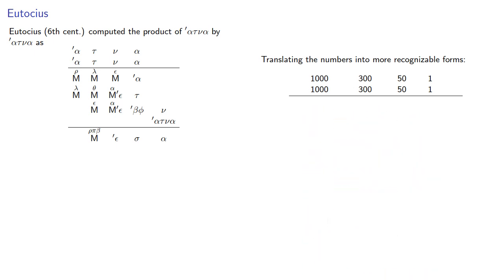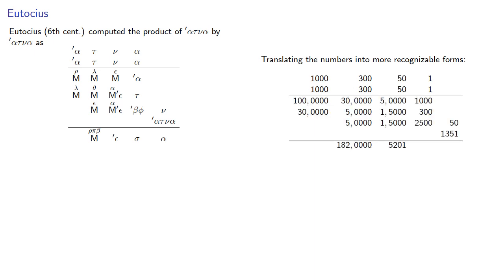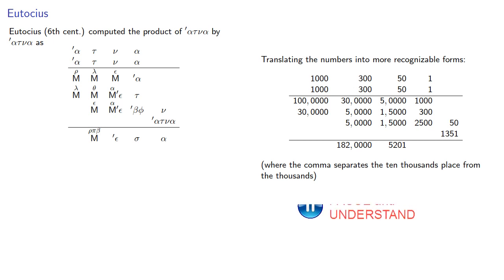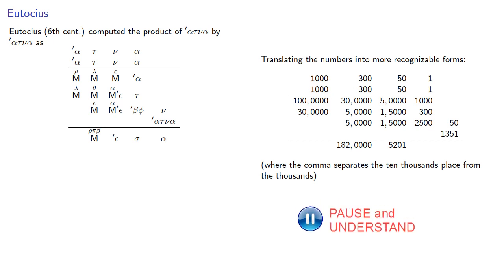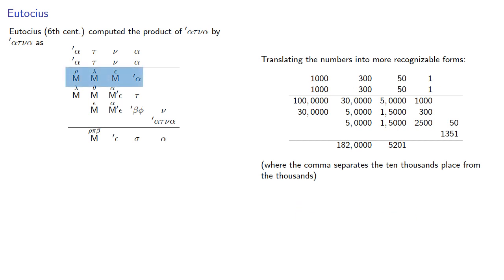And the partial products are where we use the comma to separate the ten thousands place from the thousands. So there are in fact four zeros after the comma. Note that the first row of the partial products is one hundred ten thousands, thirty ten thousands, five ten thousands, and one thousand.